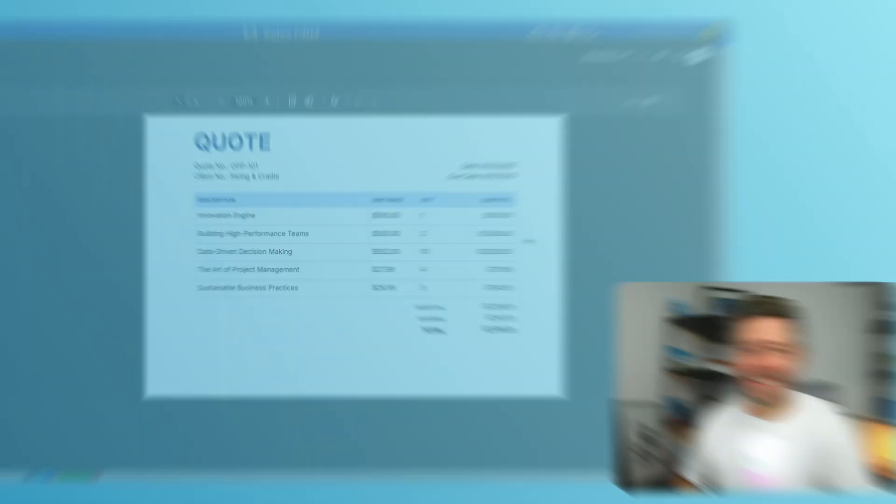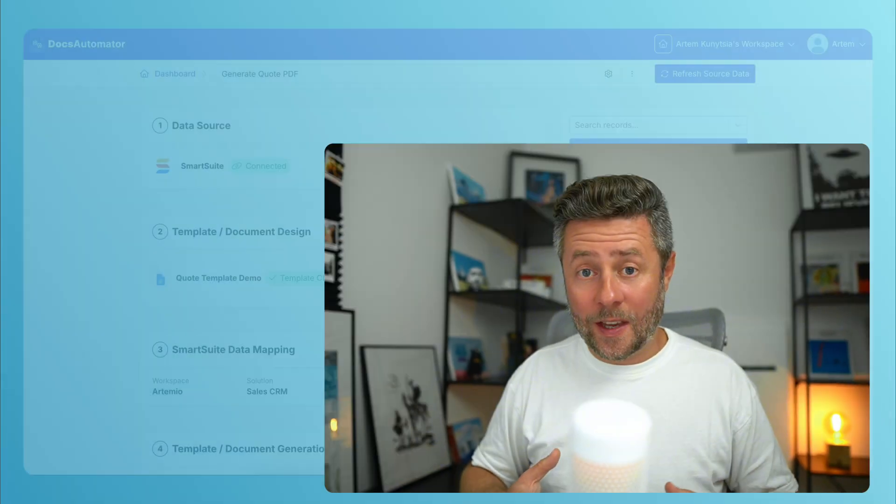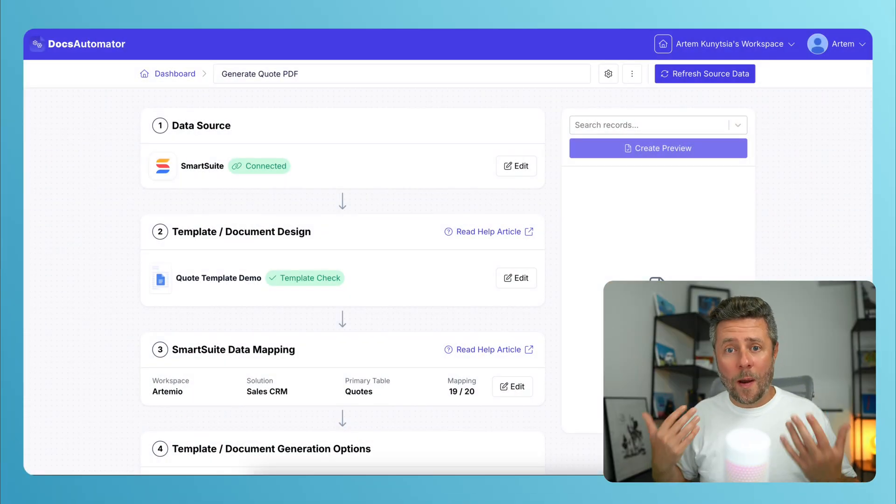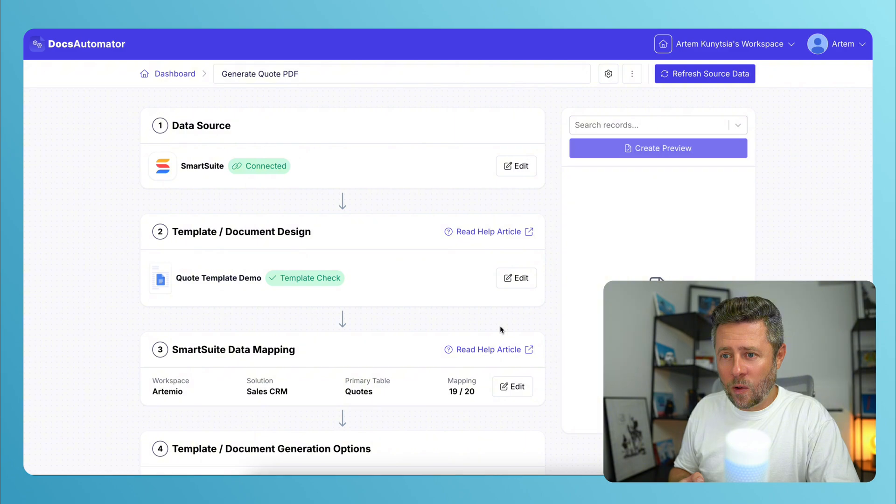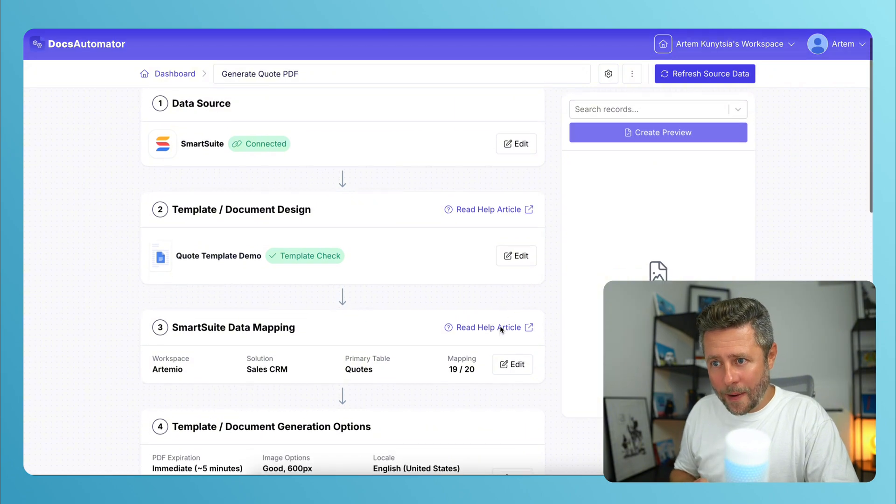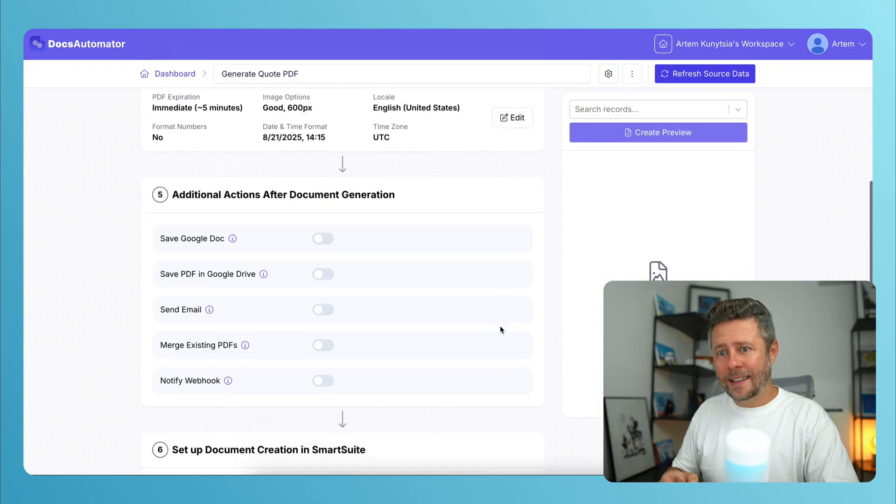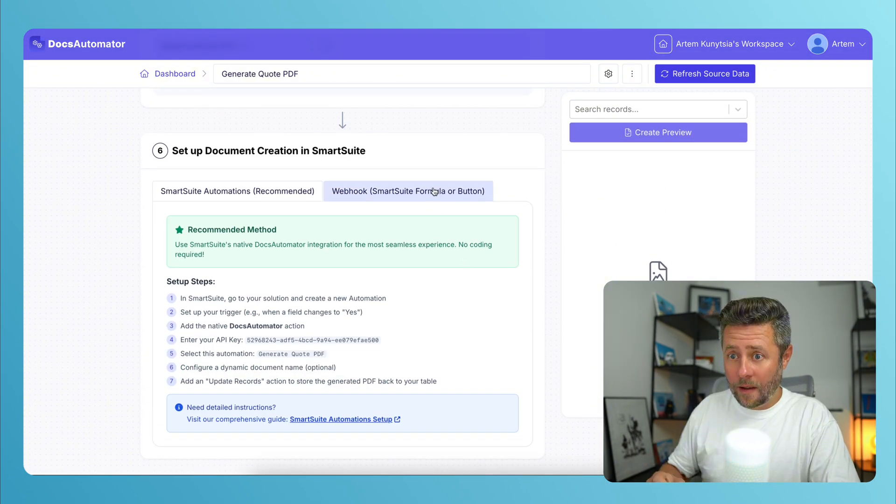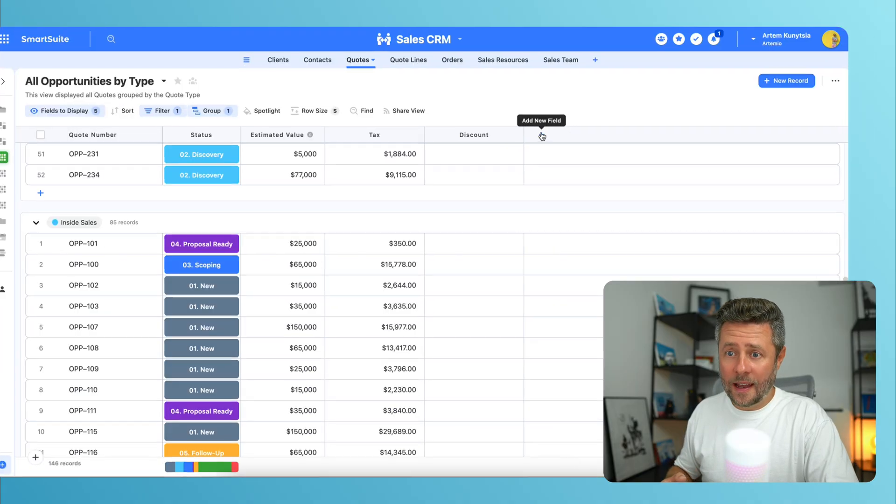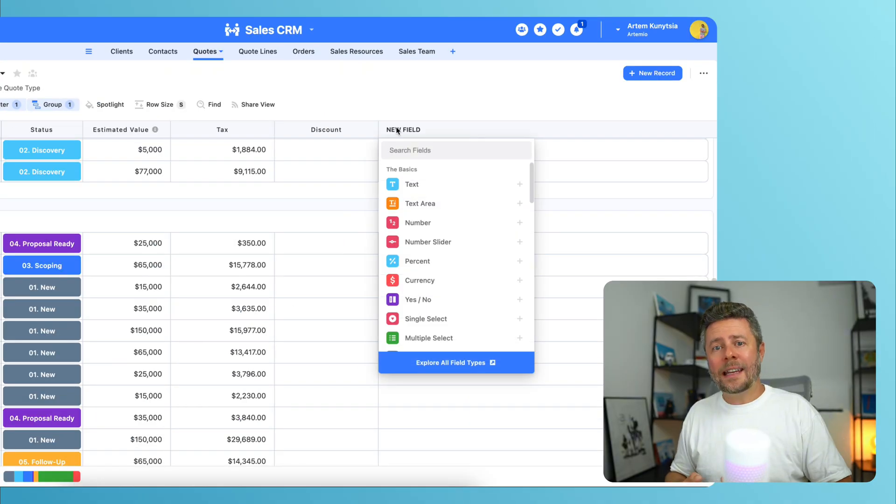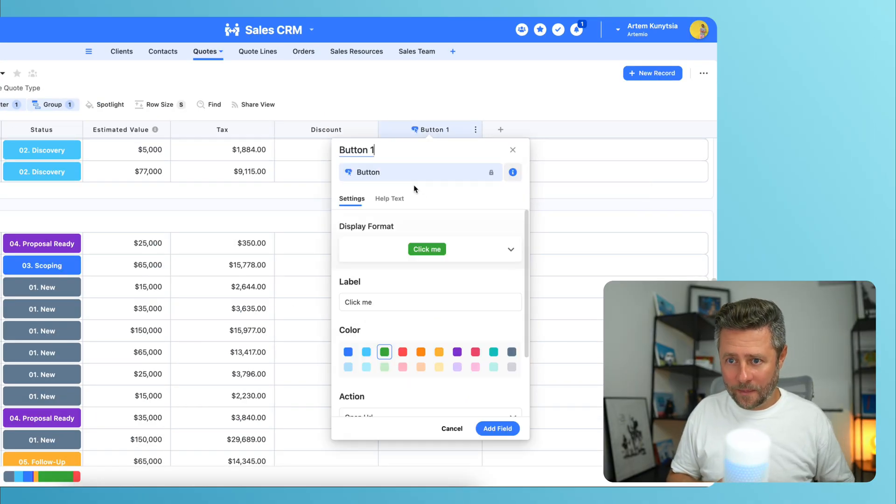That's handy. Here's another way how you can connect Docs Automator to SmartSuite. You can do it through a webhook. In Docs Automator, if you scroll to the bottom of the page, you can see that they have a webhook URL for each automation.